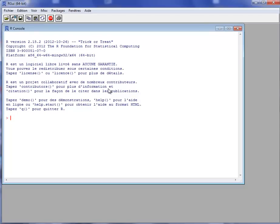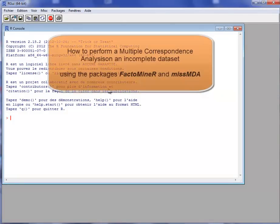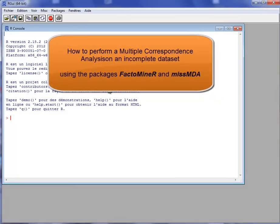The purpose of this video is to see how to perform a multiple correspondence analysis on an incomplete dataset with missing values. To do this, we will use the MissMDA and the FactoMiner packages.